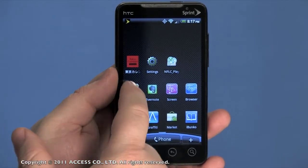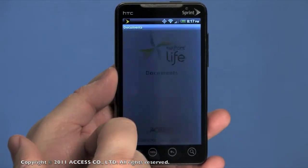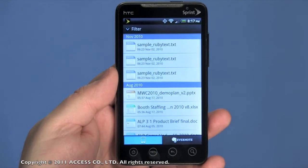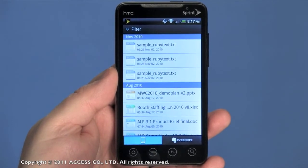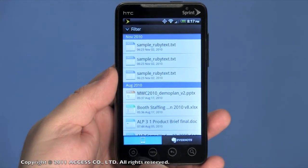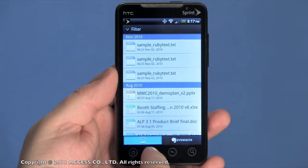NetFrontLife Documents 2.0 adds Evernote access, letting you download Office documents from your account and view them while you're away from the office.